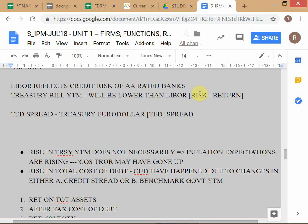TED stands for Treasury Euro Dollar. Now, what is a euro dollar? These are deposits domiciled outside the country of the currency in question. For instance, a dollar deposit in London is a euro dollar deposit. The entire LIBOR market — trillions of dollars of debt — is based on euro dollar deposits, and this entire fixed/floating rate debt market and interest rate swap market would shut down without a proper replacement for LIBOR.